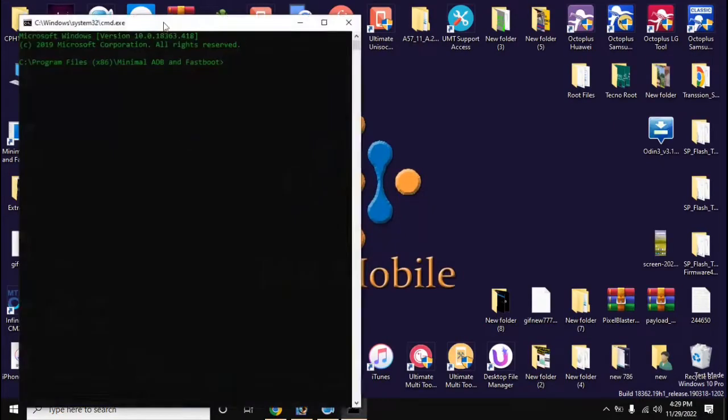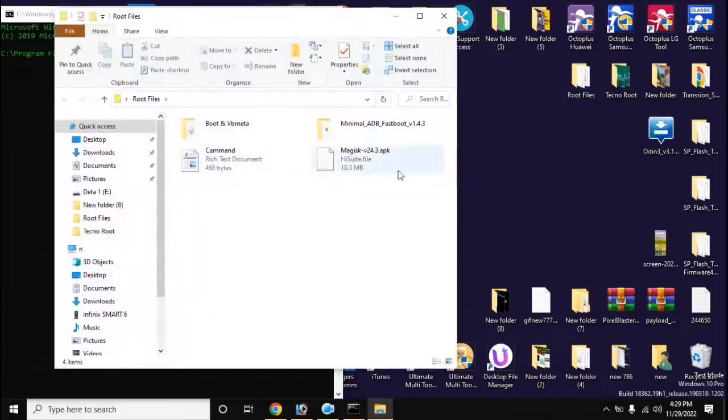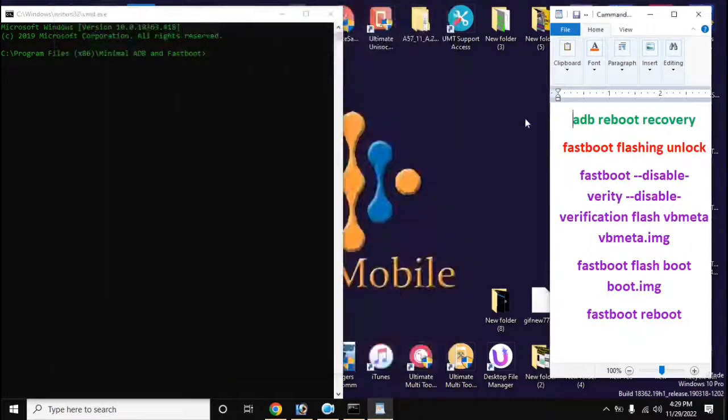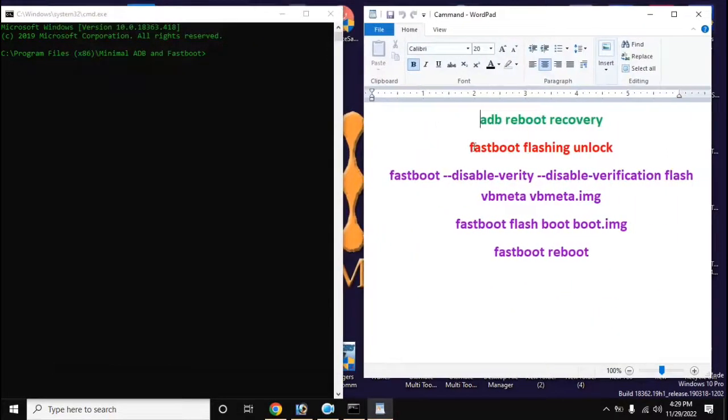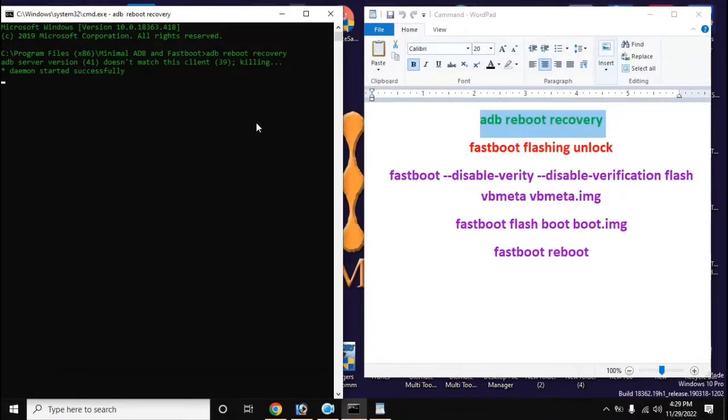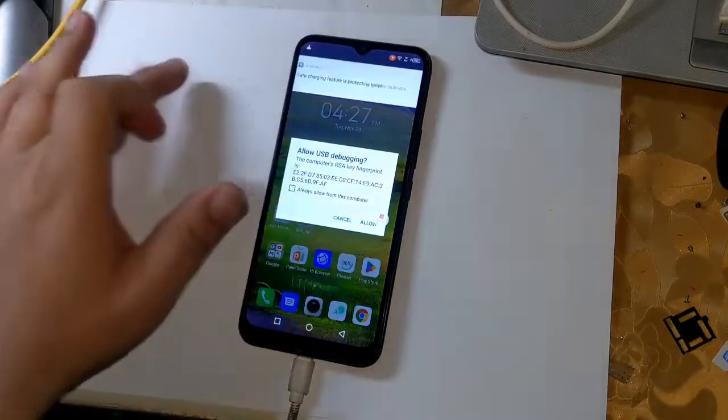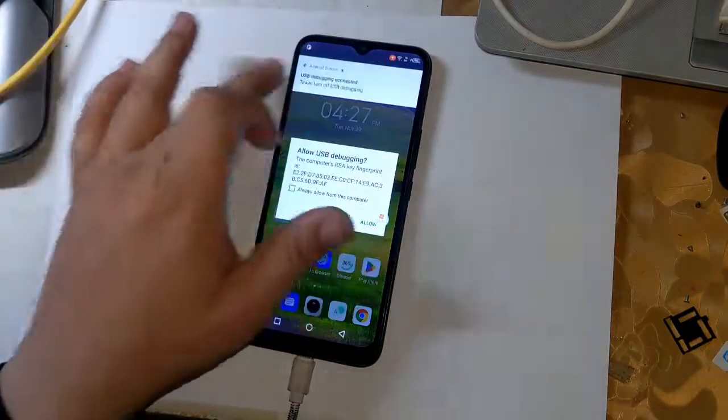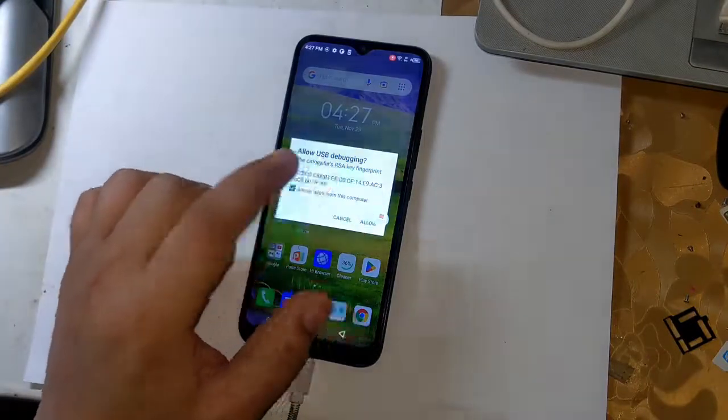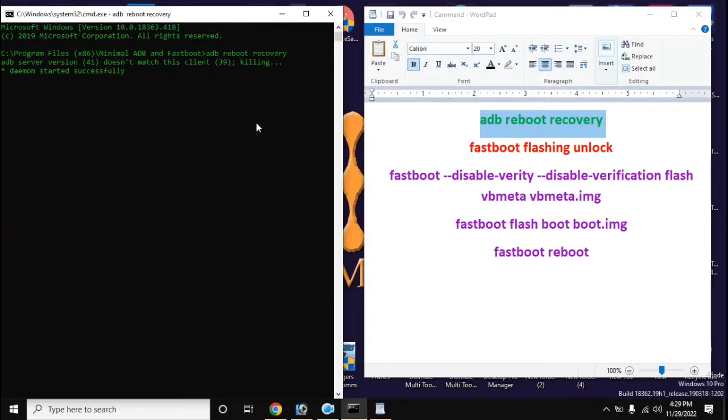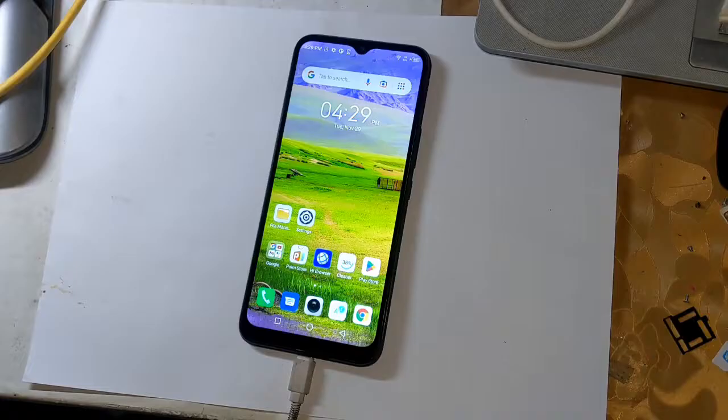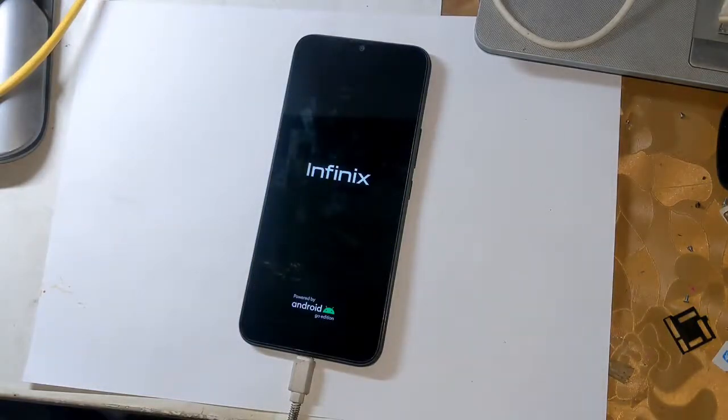Now open the adb fastboot tool from the desktop of the computer. Type the command here: ADB reboot recovery. A message will appear on the phone screen, allow it. Now the phone will restart automatically and shift into recovery mode.